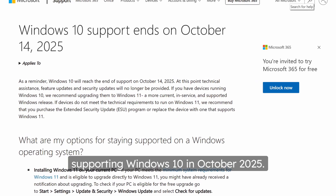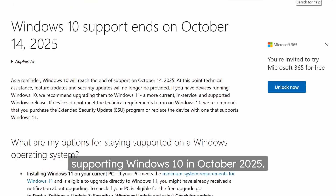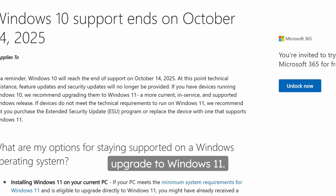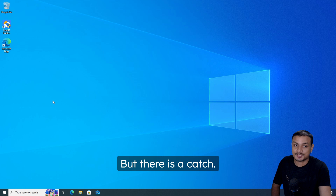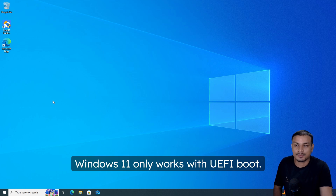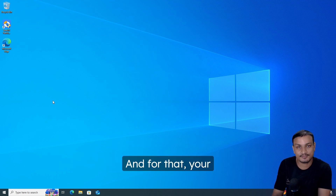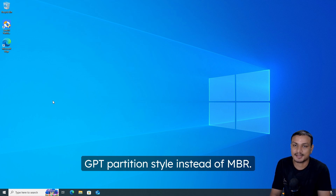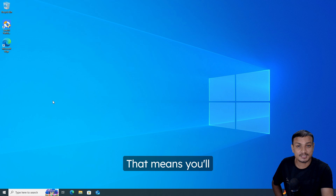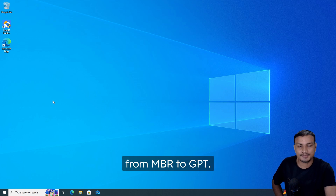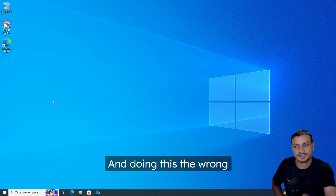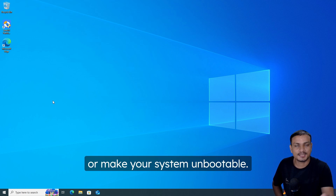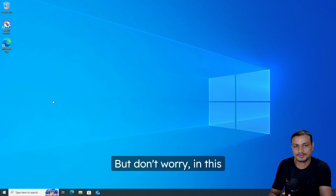Microsoft will stop supporting Windows 10 in October 2025, which means many people will need to upgrade to Windows 11. But there is a catch: Windows 11 only works with UEFI boot, and for that your system disk needs to use GPT partition style instead of MBR. That means you'll need to convert your disk from MBR to GPT, and doing this the wrong way can cause data loss or make your system unbootable.